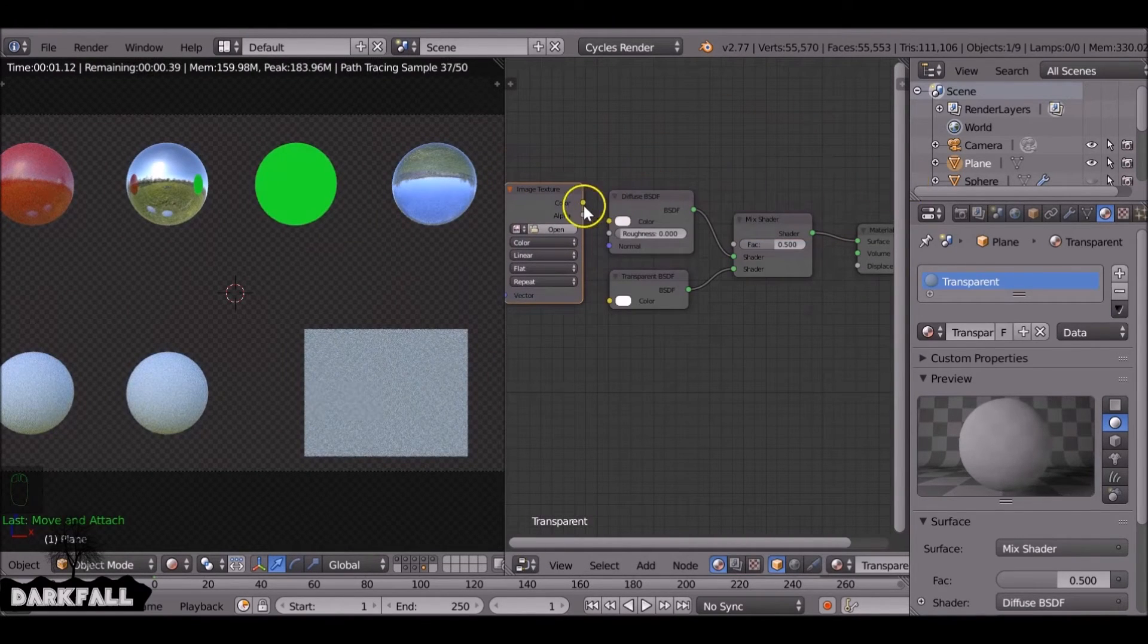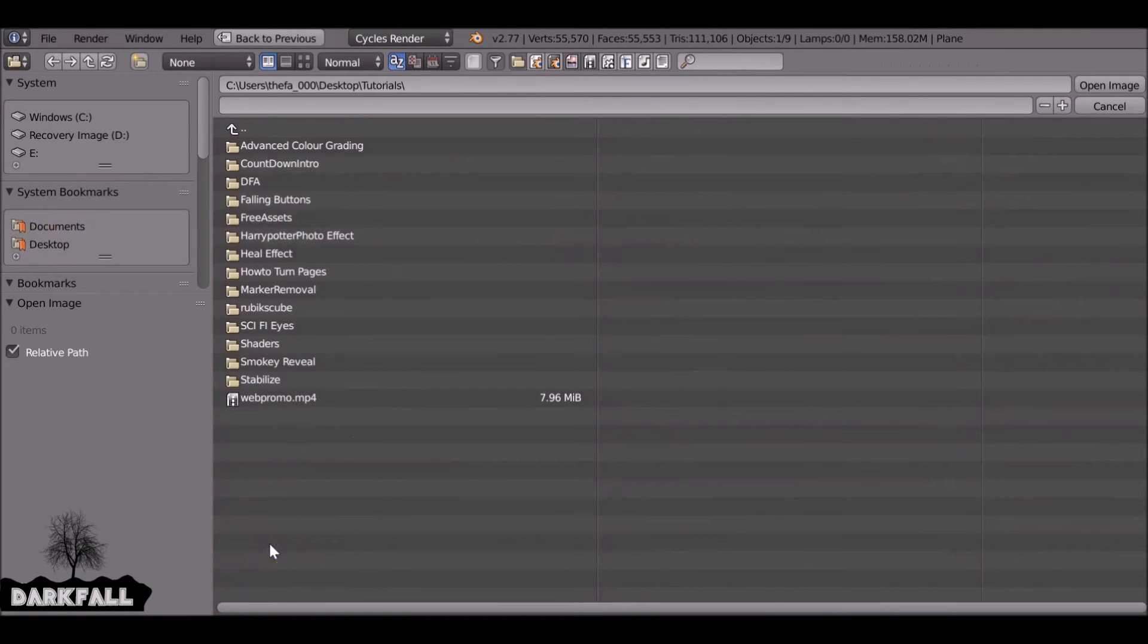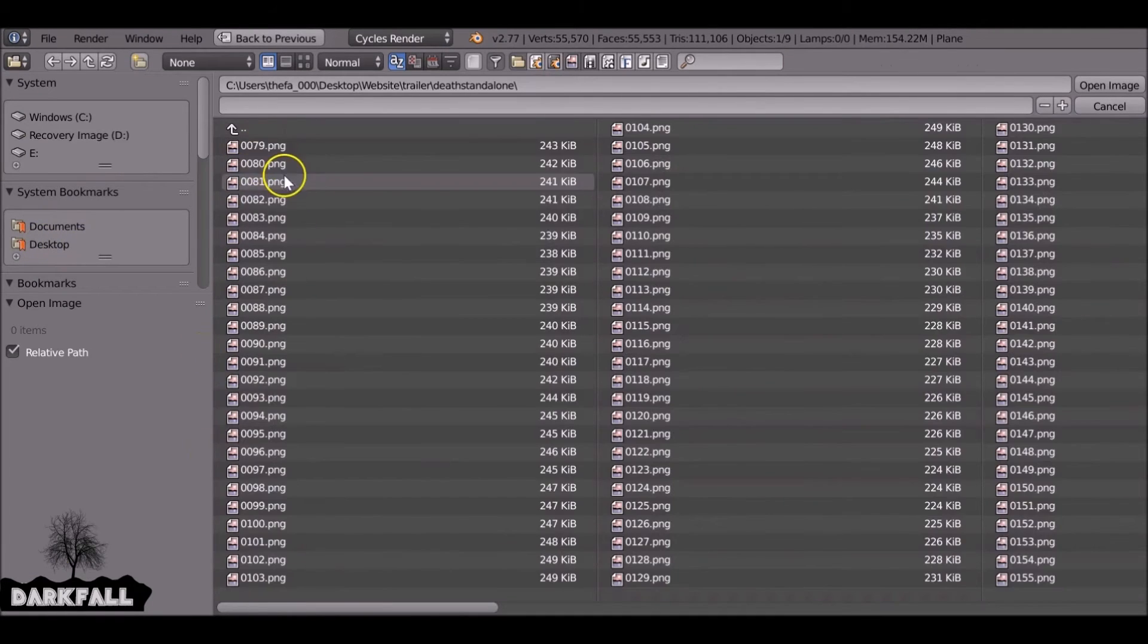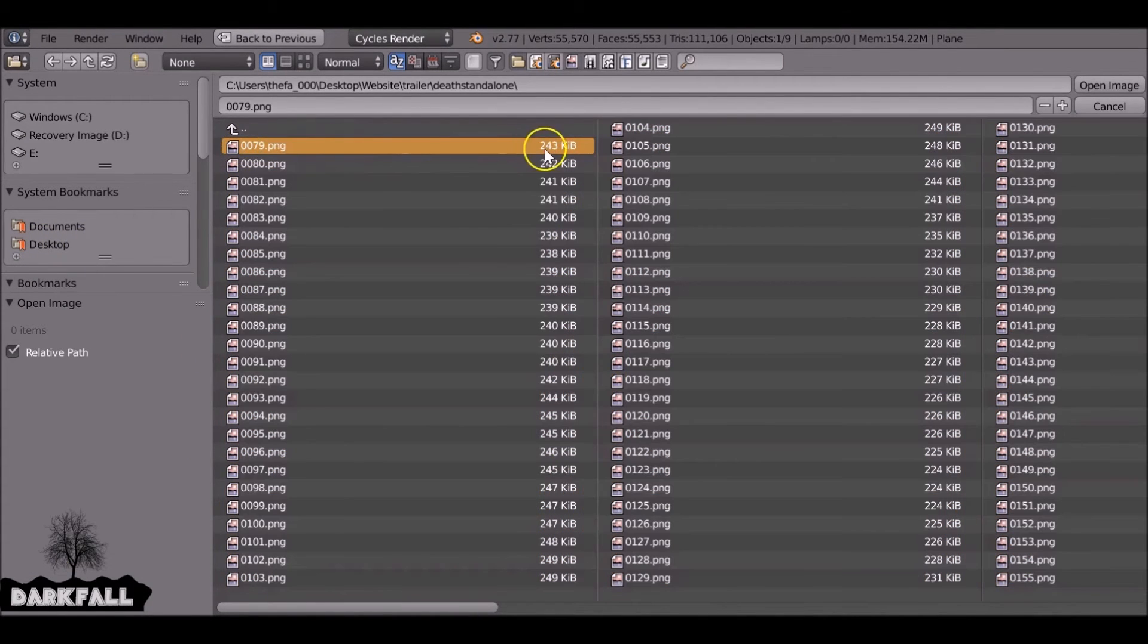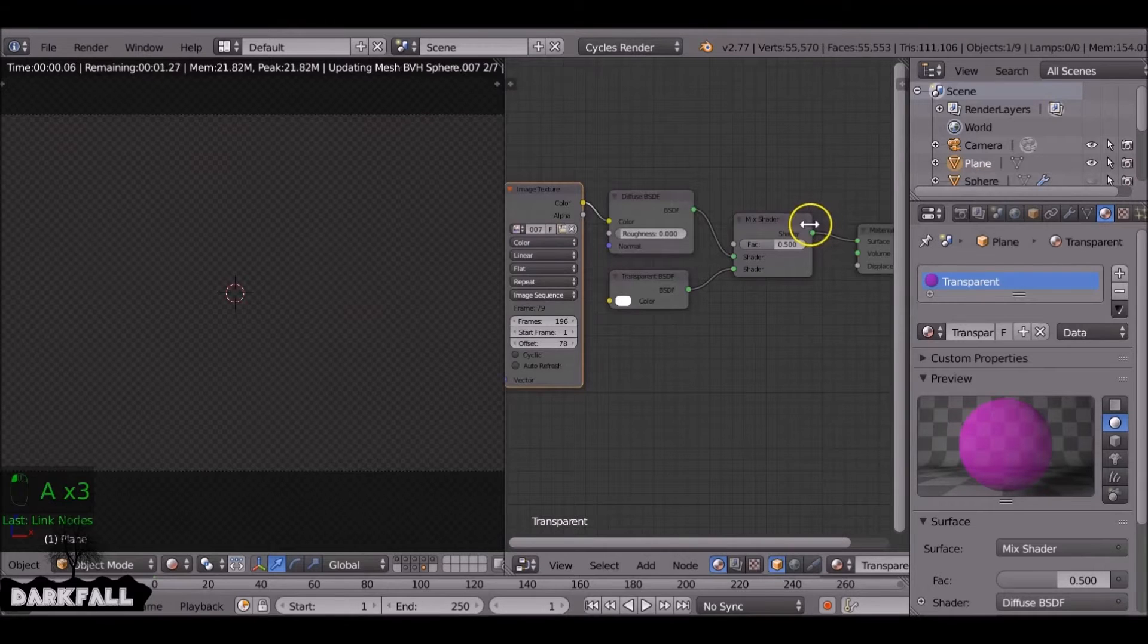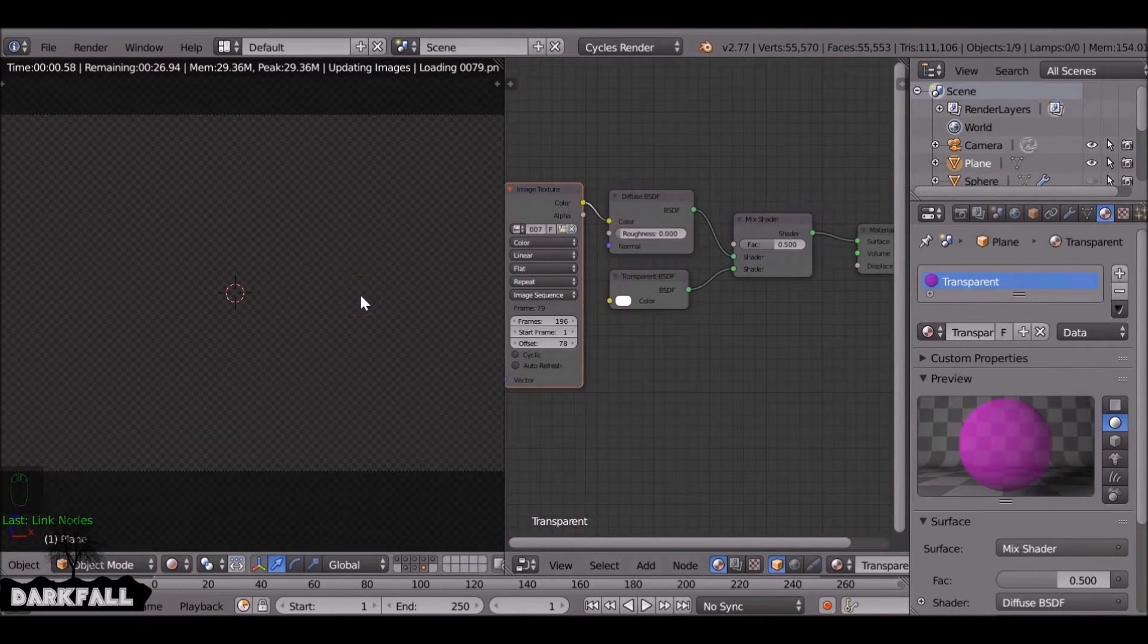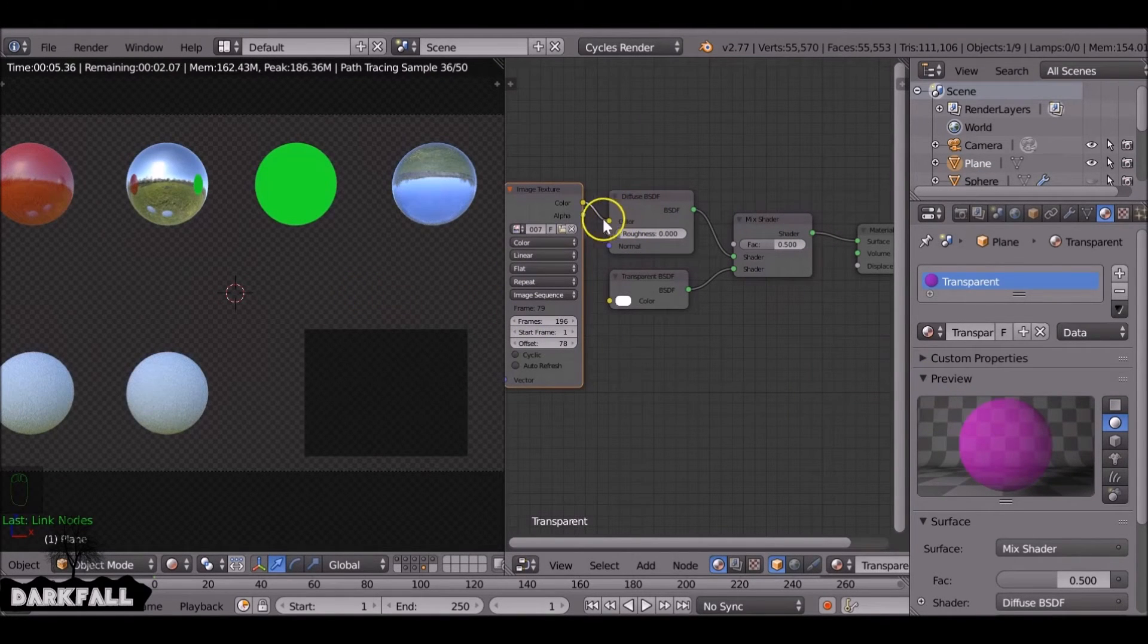So if you wanted it to be moving rather than just a single image. So if you want a single image, just select one of them. If not, select the whole image sequence. Now you've got something that looks like this.